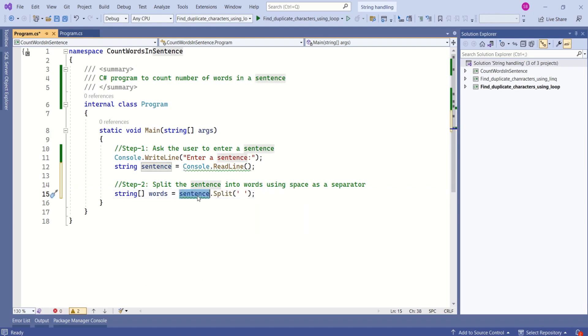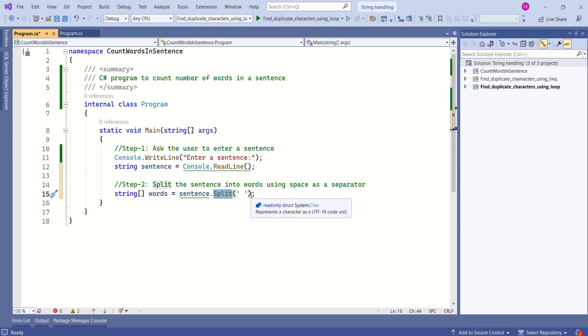Using split method, we are splitting the sentence into number of words and that is stored in string array.